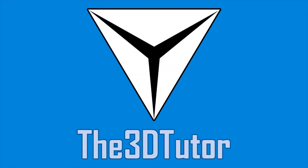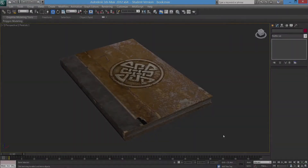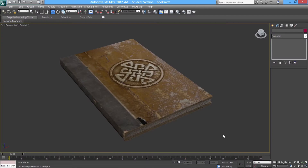Thanks for tuning in to the 3D Tutor. Hey guys and welcome to this brand new tutorial. This time we're going to be looking at creating the cell shaded effect that you find in a game like Borderlands. So let's jump straight in.